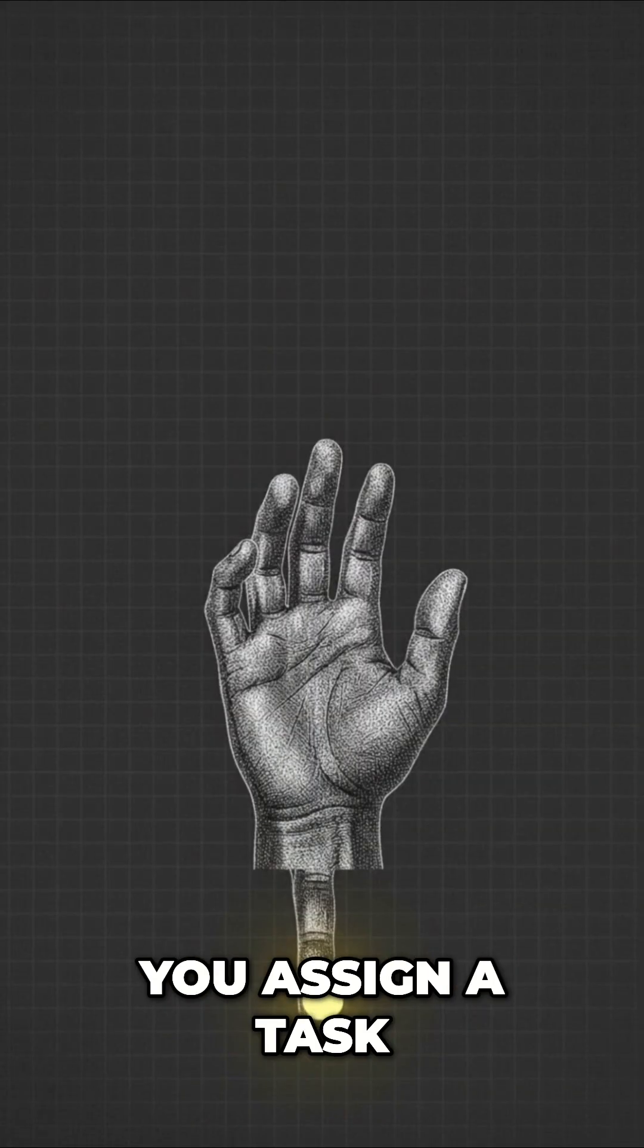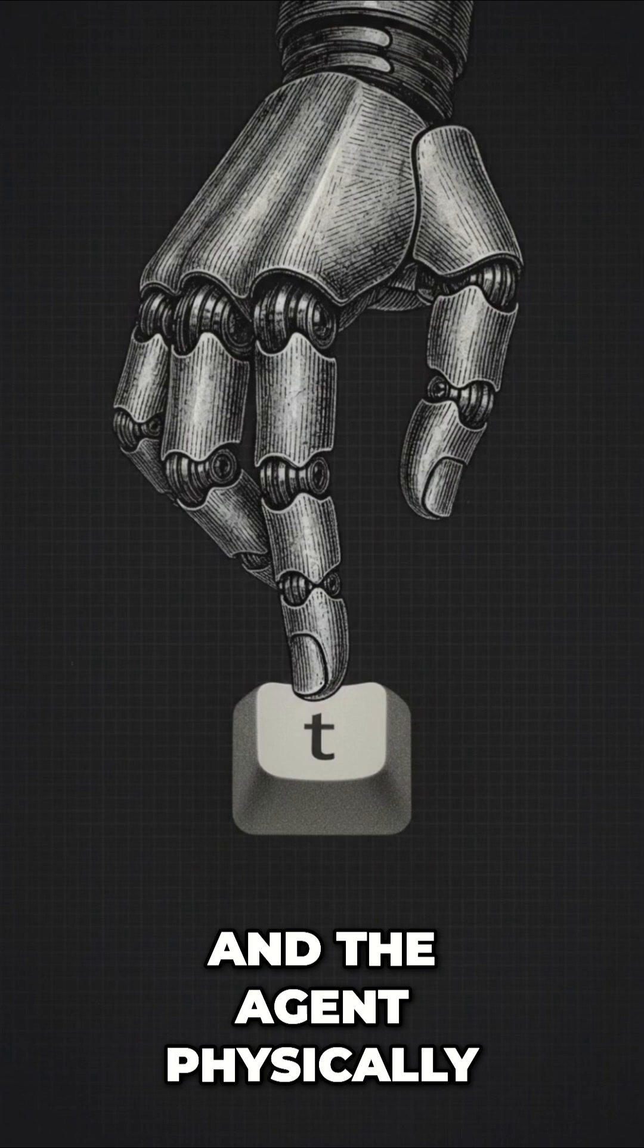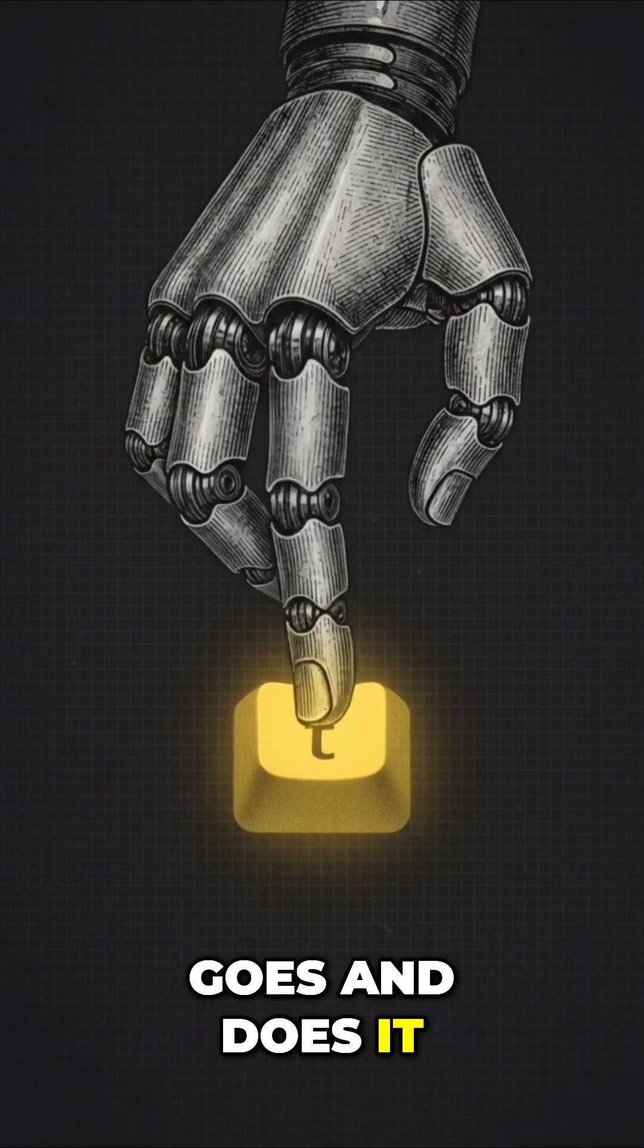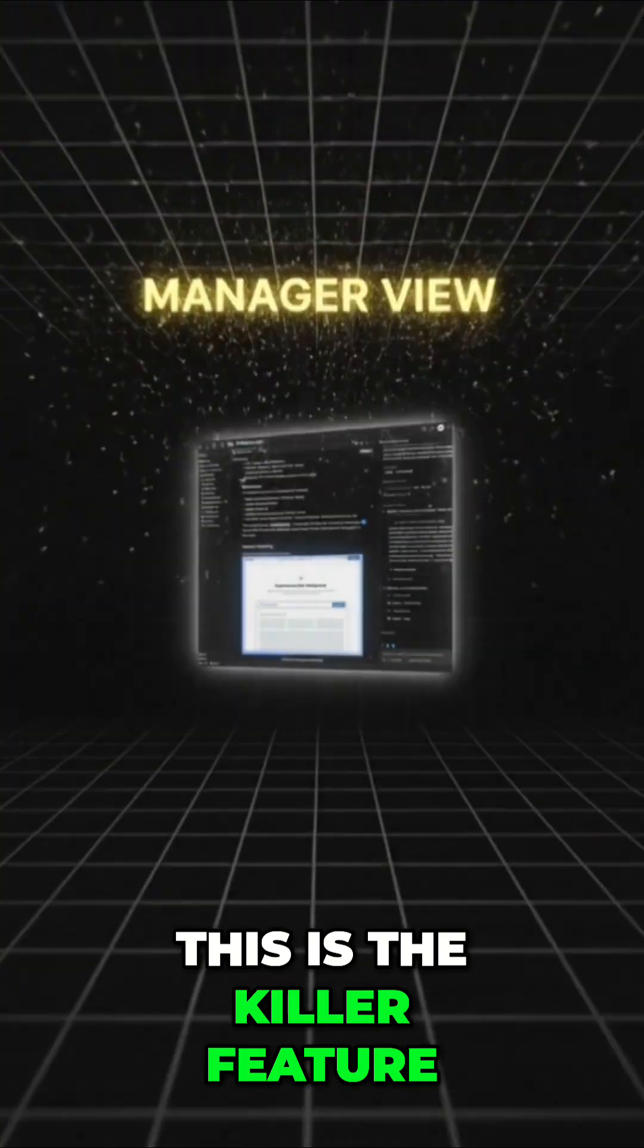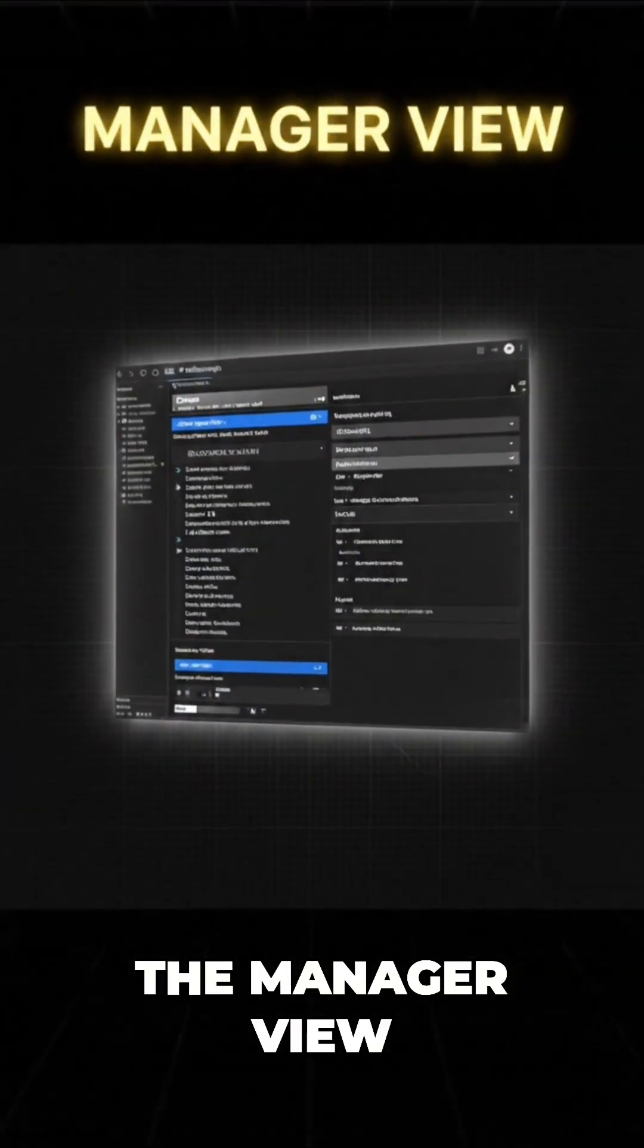You assign a task, and the agent physically goes and does it. This is the killer feature, the manager view.